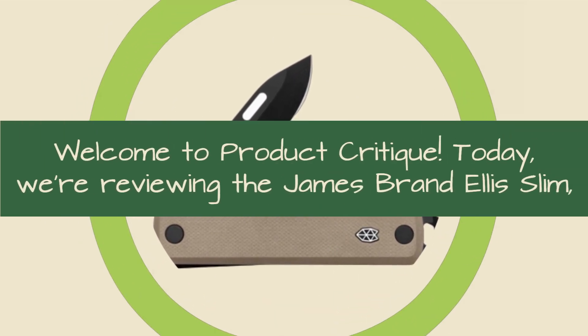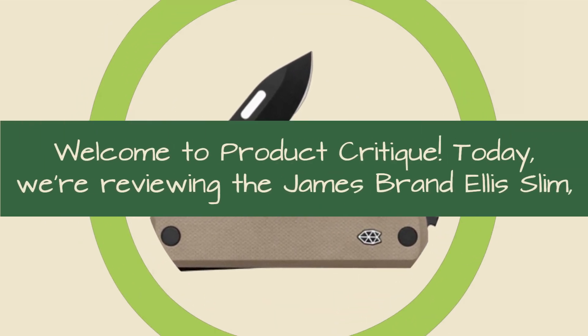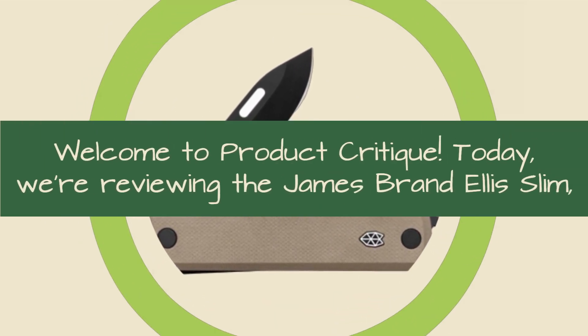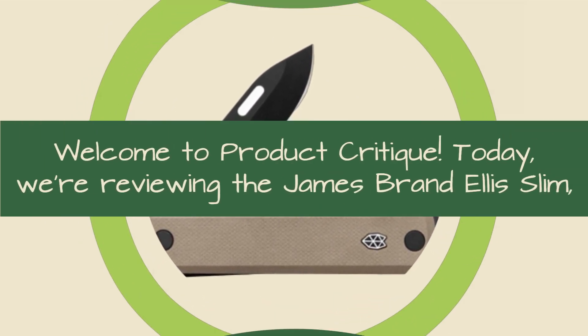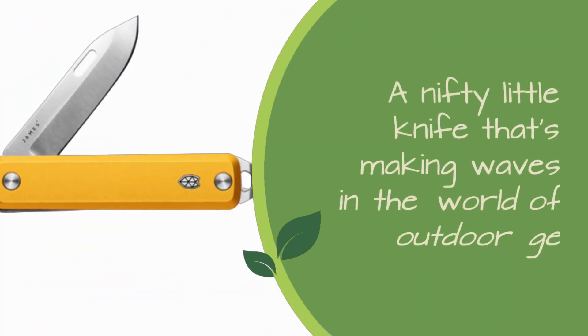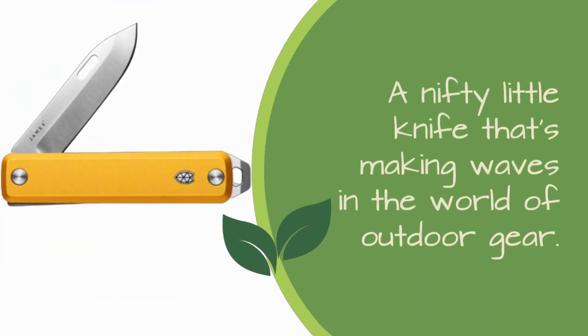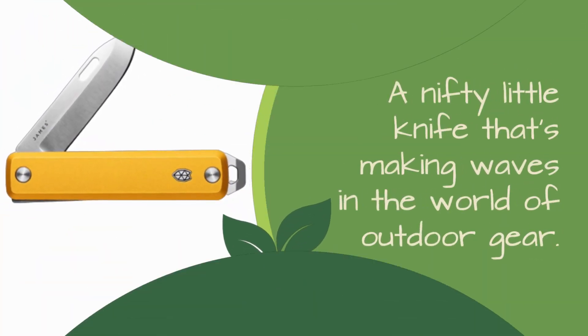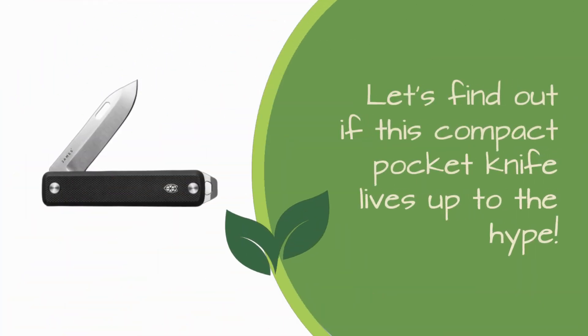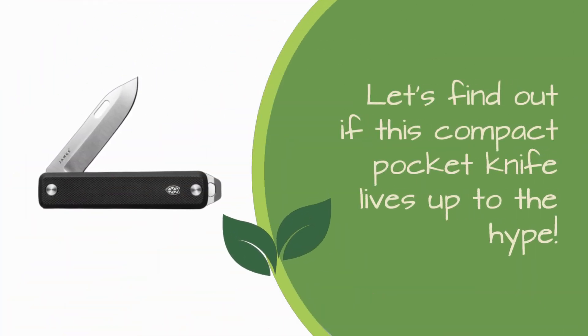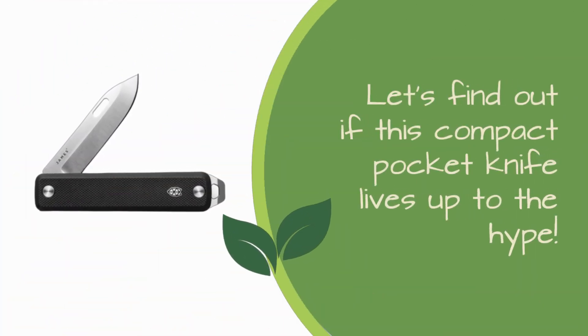Welcome to Product Critique. Today, we're reviewing the James Brand Ellis Slim, a nifty little knife that's making waves in the world of outdoor gear. Let's find out if this compact pocket knife lives up to the hype.